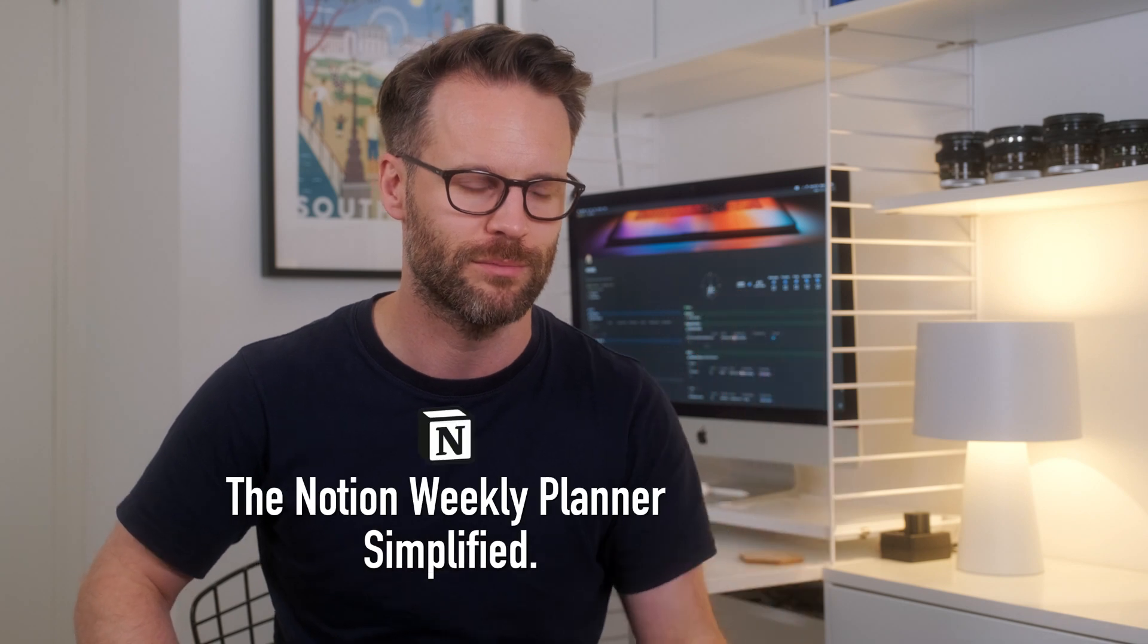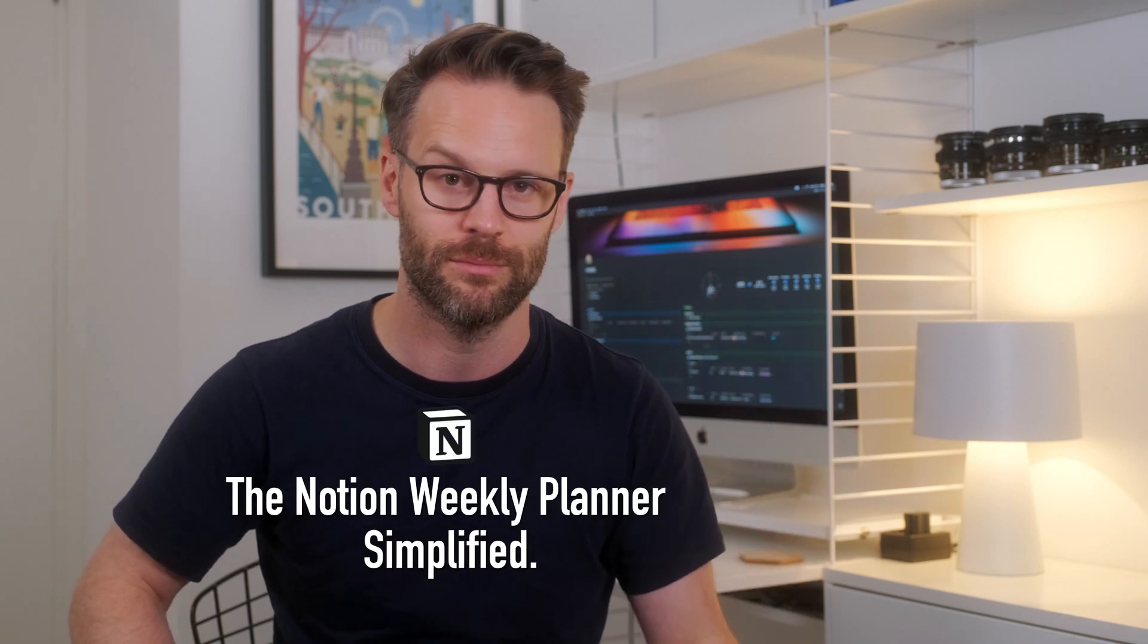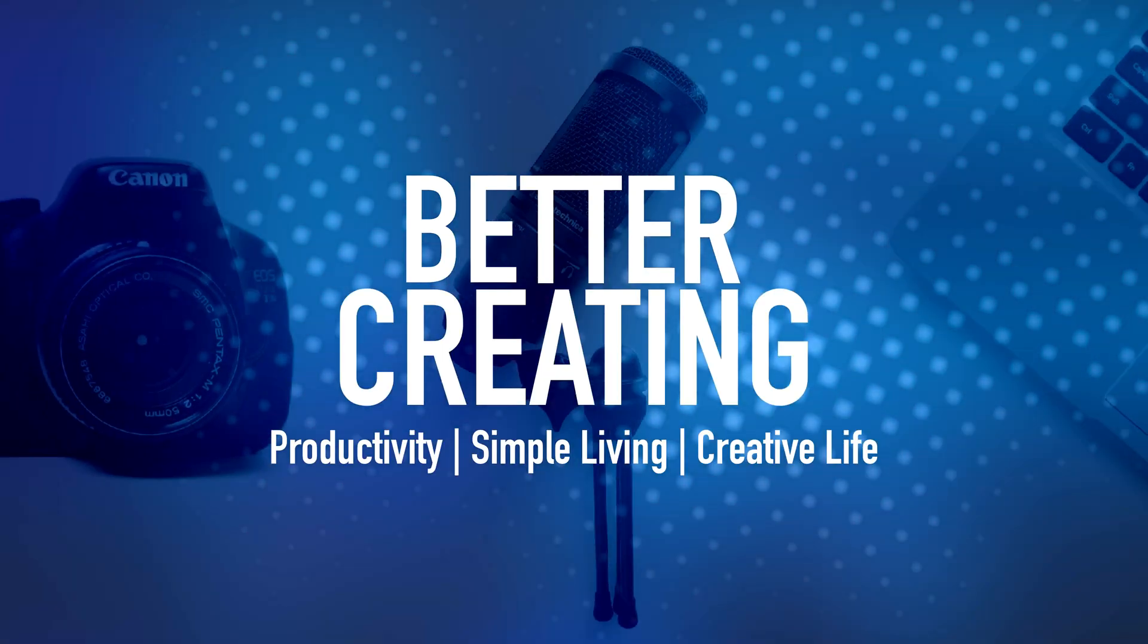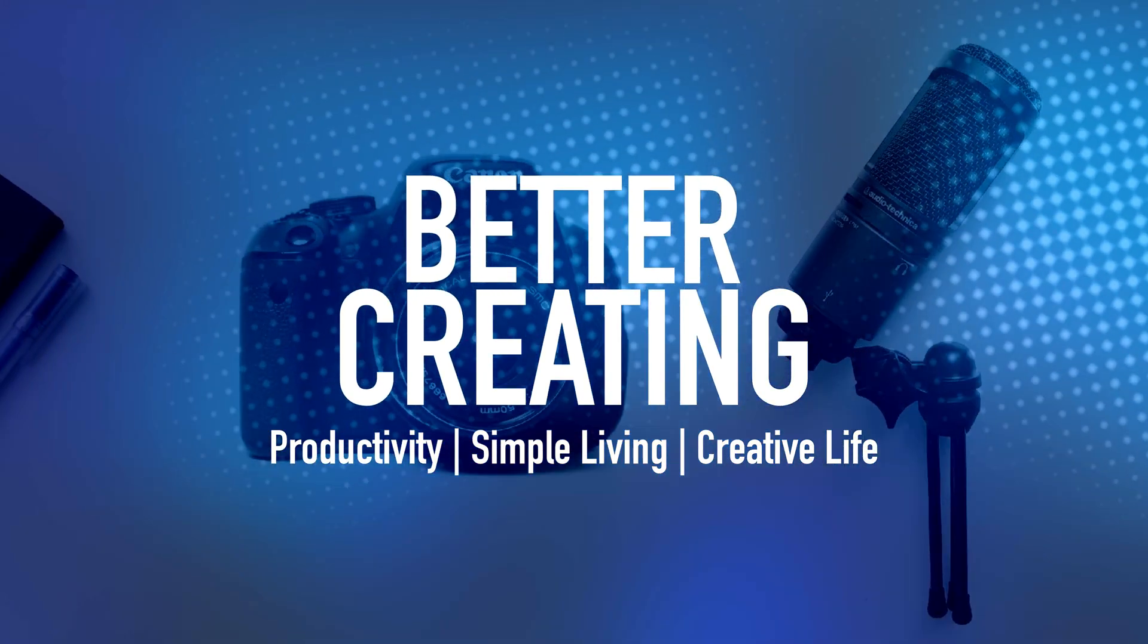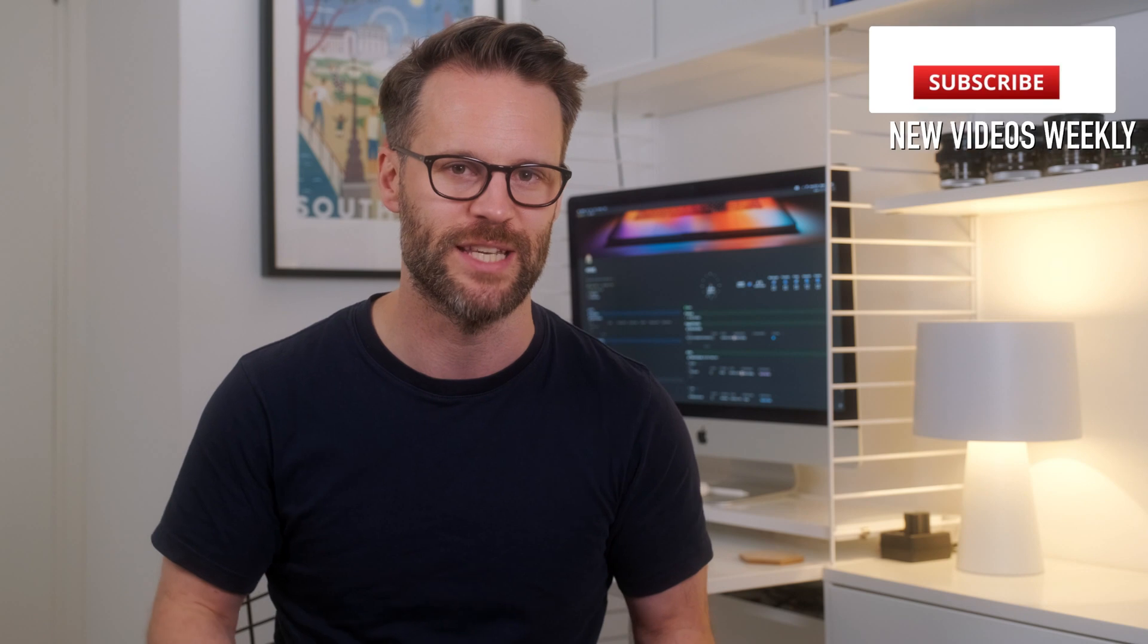Let's not overcomplicate this. Can you go analog planner in a digital world? Hi everyone, welcome or welcome back to Better Creating. My name's Simon and I'm trying to simplify productivity and creative life.